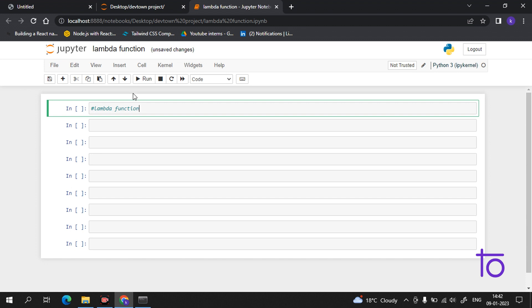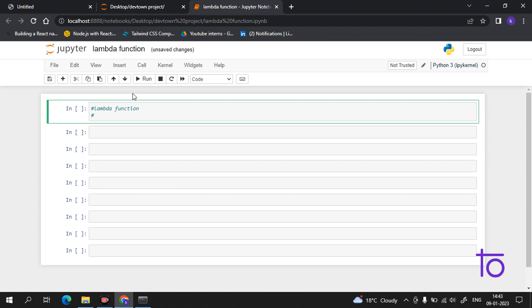Starting with the very basics — what is the definition, how we define the lambda function. A lambda function is a small anonymous function. It is a very small anonymous function. Let me write it on the screen.